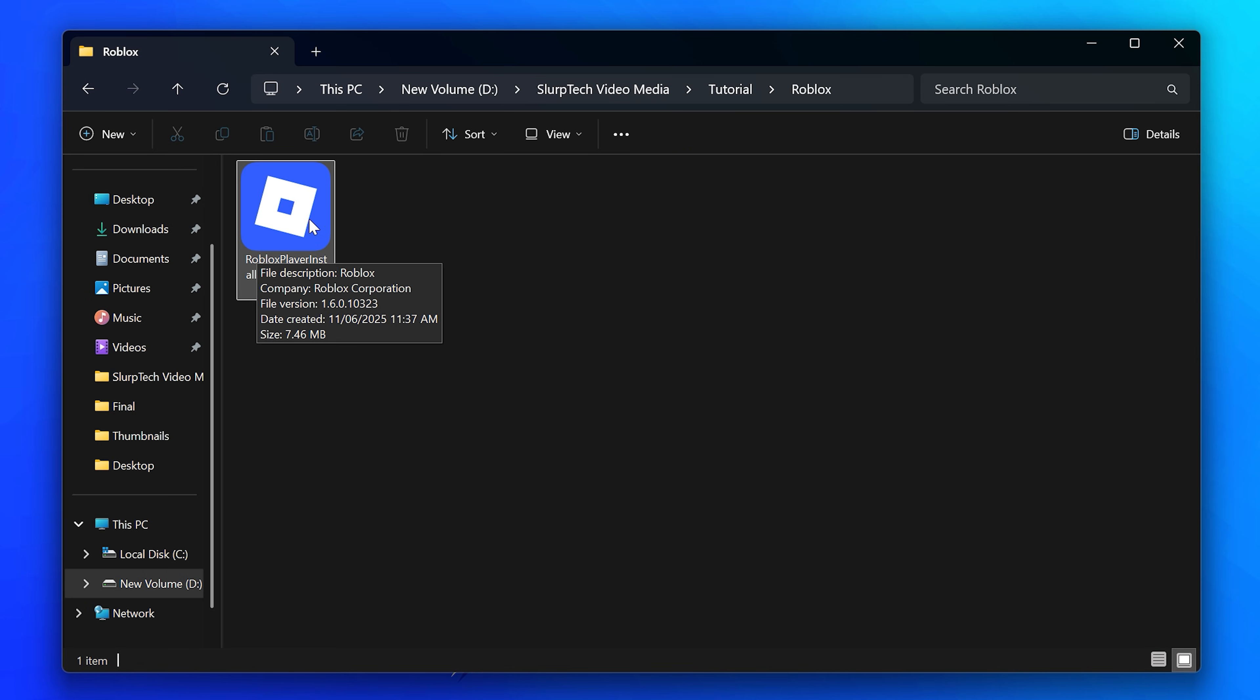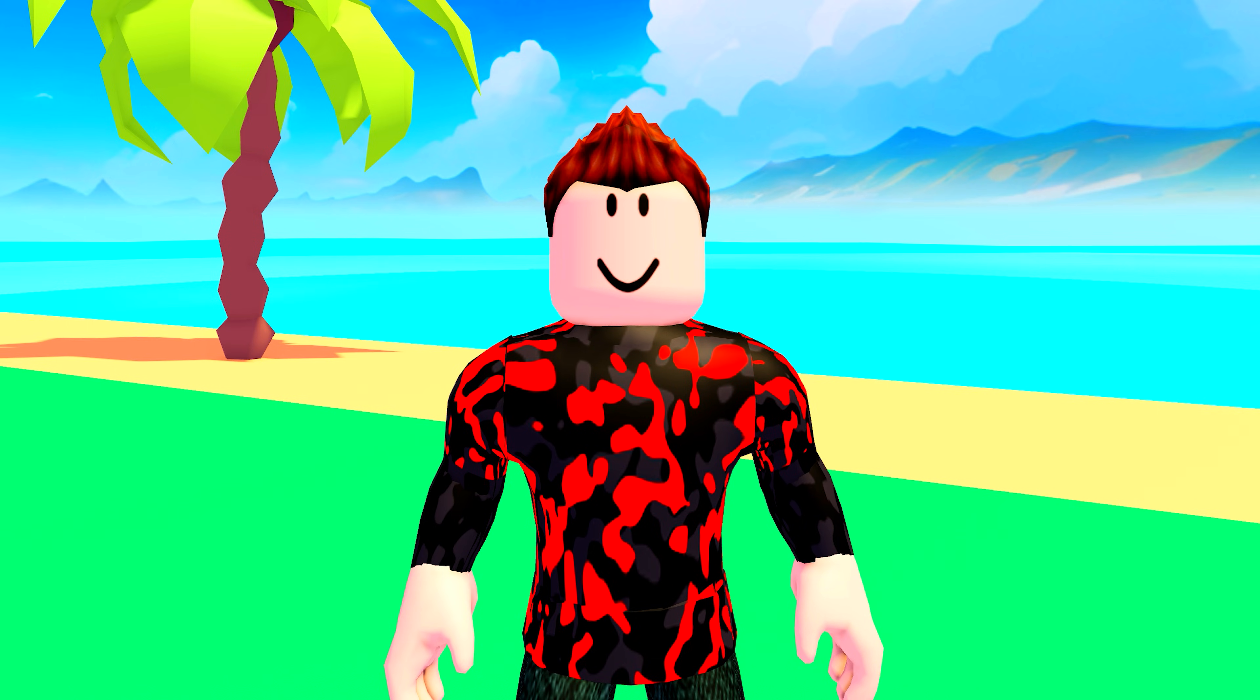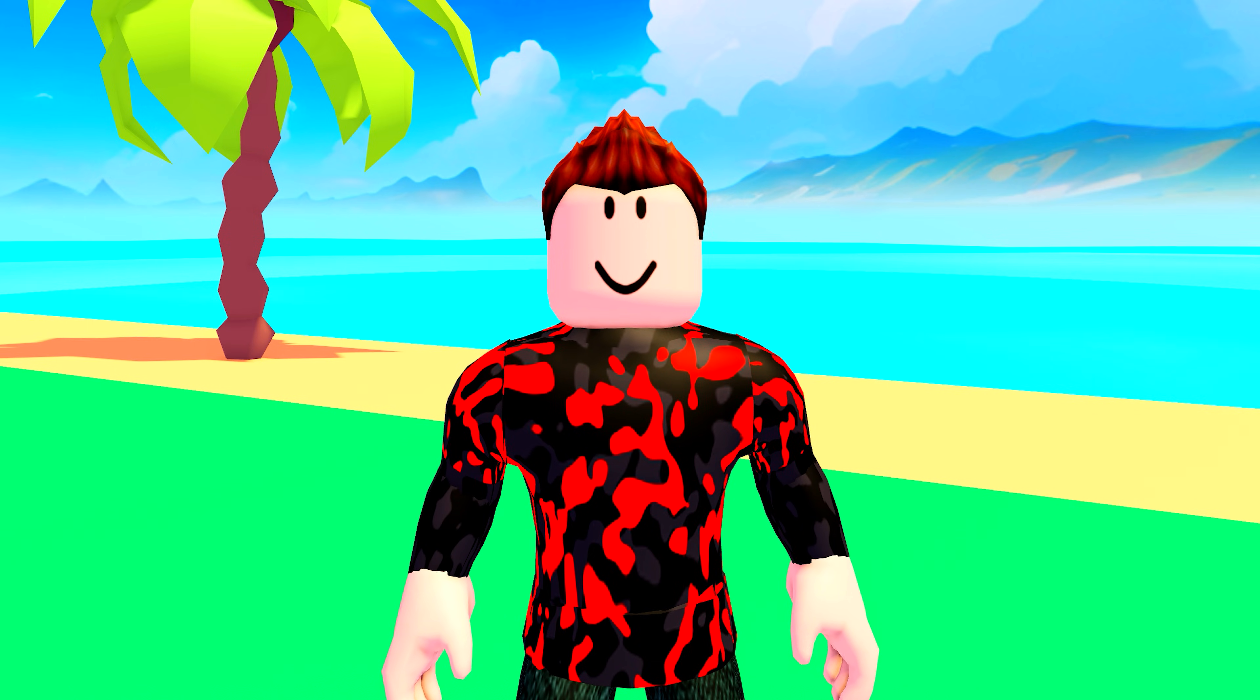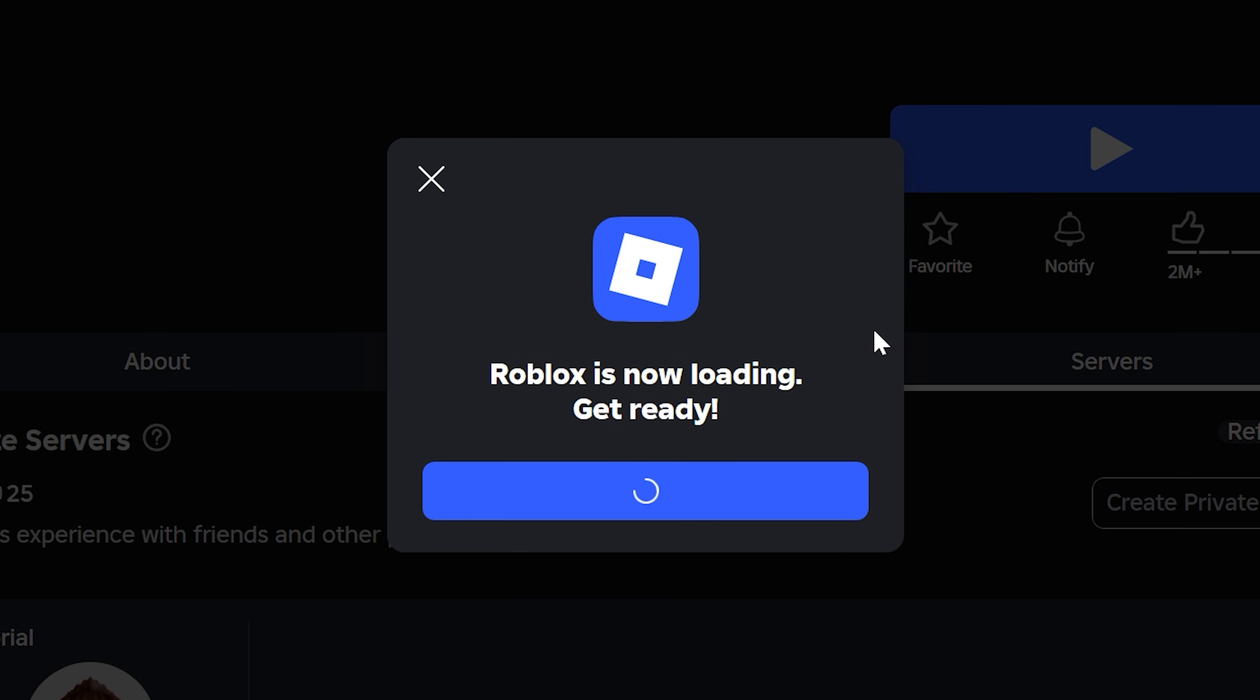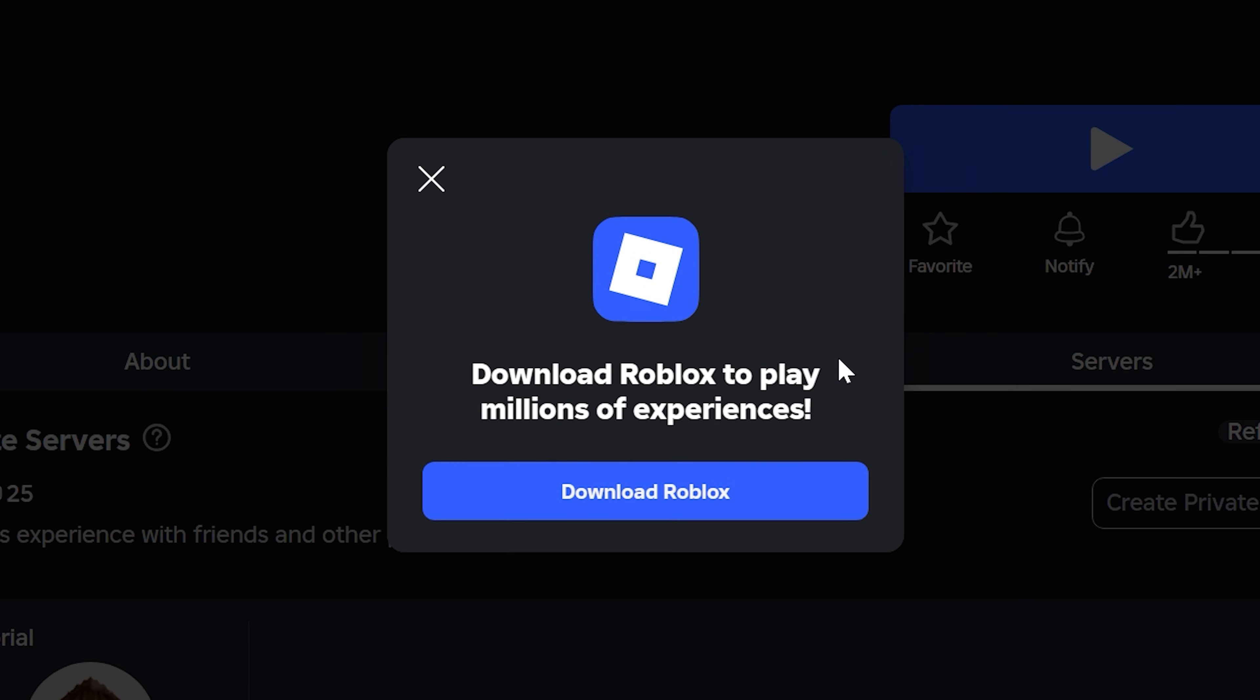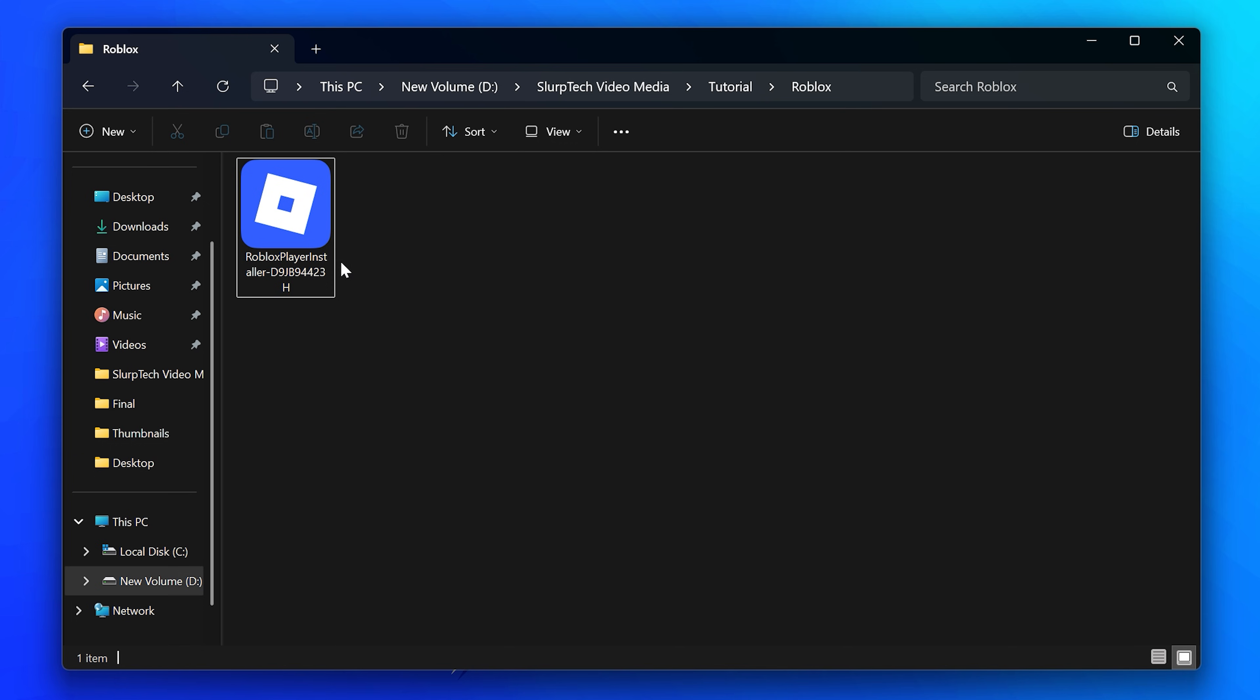Next, find the Roblox installer on your PC. If you don't have it or can't find it, then go to the Roblox website and attempt to play an experience. This will allow you to download the Roblox installer file. Double click on the Roblox installer to run it, then complete the installation process.